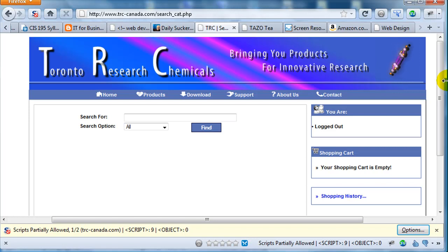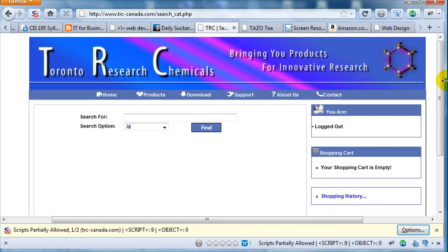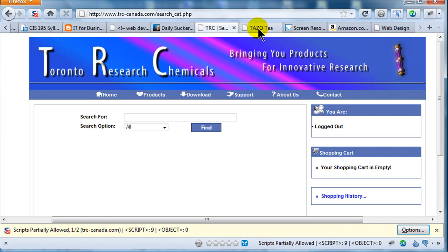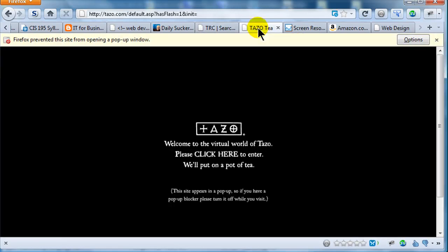Background music — incredibly lame. Don't put background music on your site, unless of course you're a rock band. Let me show you another site. I bring this particular site up in class a lot to make fun of it — this is Tazo Tea.